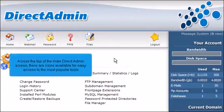Across the top of the main DirectAdmin screen, there are icons available for easy access to the most popular tools.